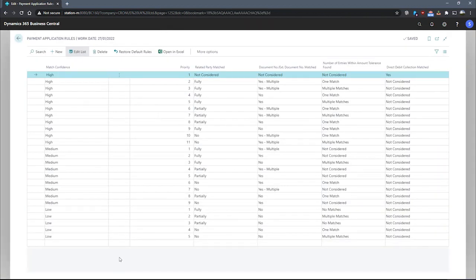Depending on the rule that is used to match a payment to an entry, we can also specify and see how good the match is by looking at the match confidence field.